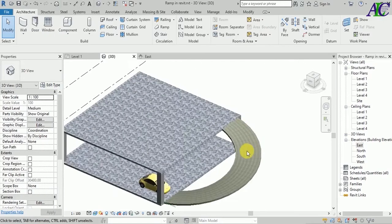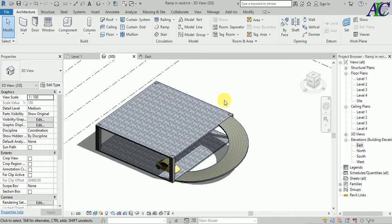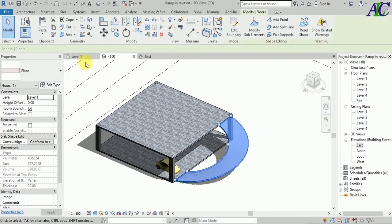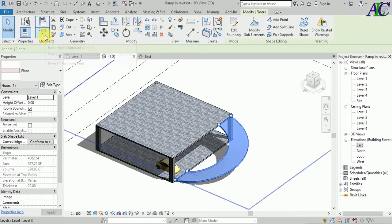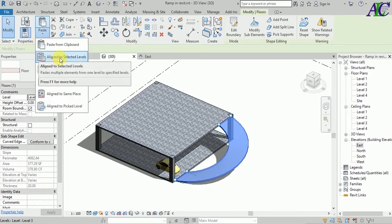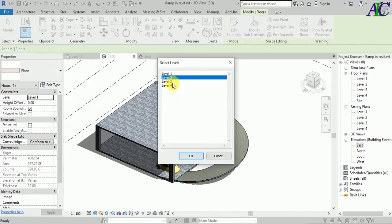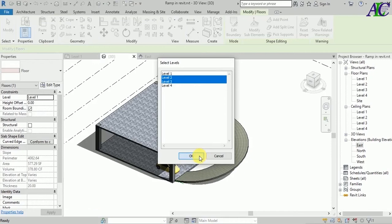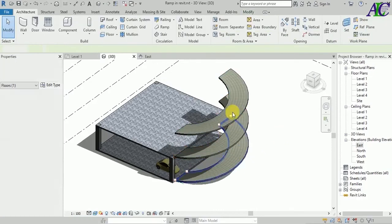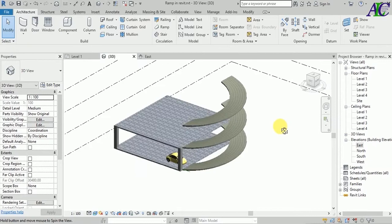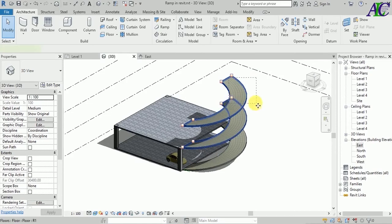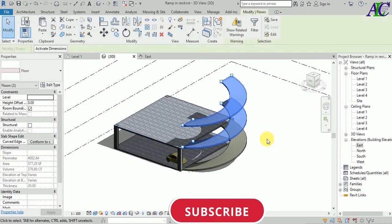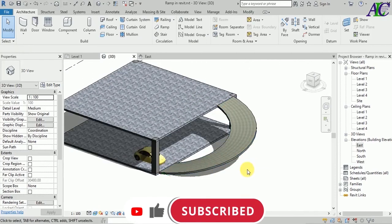This is how to create a spiral ramp and rivet. If you have a third floor or second floor, you have to copy. Just go to paste and from here you can select the level. Click OK and you can create for the second or third floor. This is how to create a spiral ramp and rivet. Thanks for watching, see you in the next tutorial.